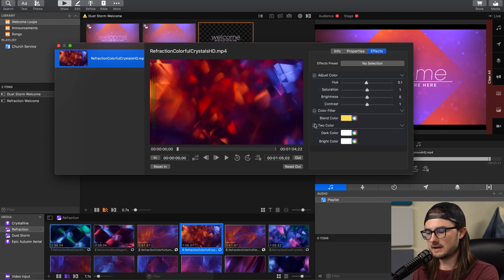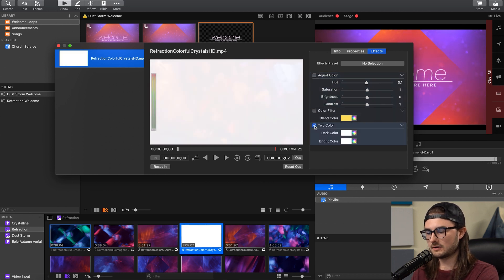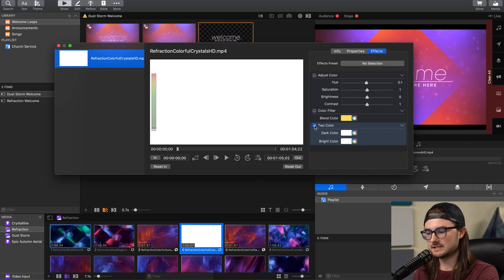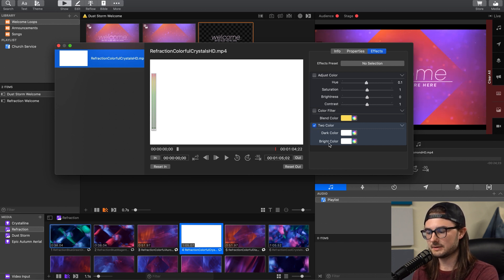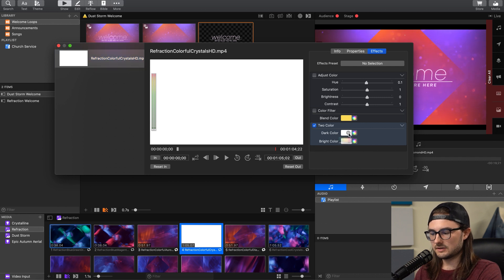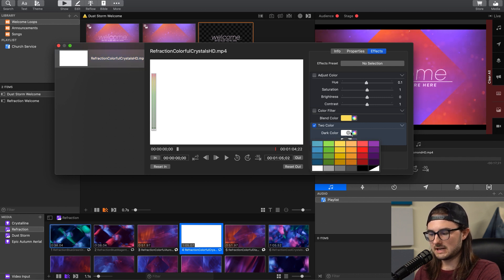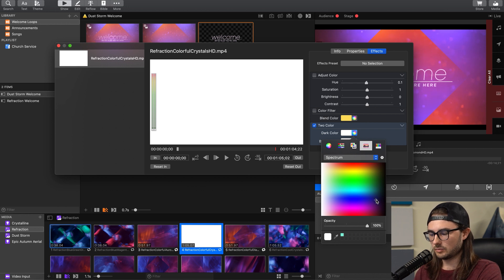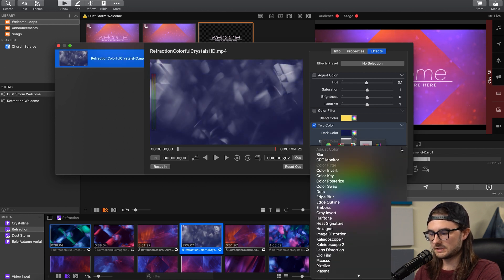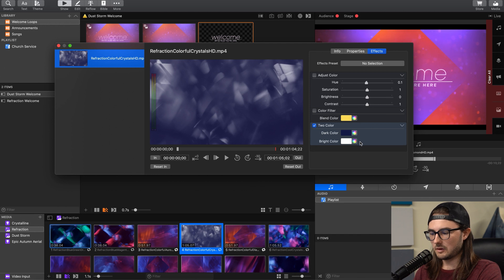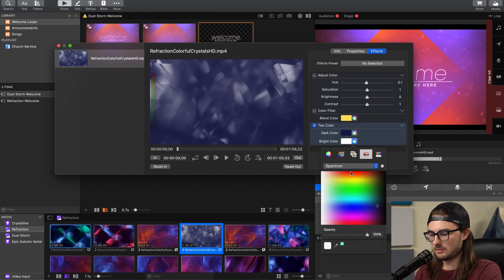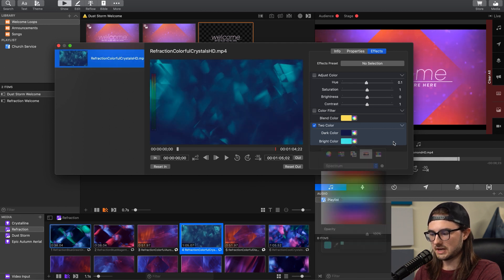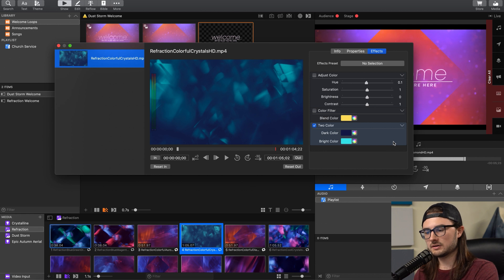We'll turn off Color Filter and turn on To Color, and this is a really cool effect because it allows you to select a different color for all of the dark and bright spots of the image. There's a couple different ways to select colors. You have a few basic ones under this drop down, or we can go to this wheel here. So I'll select a really dark blue for all the dark colors, and then for all the bright colors, maybe we'll select a bright teal color, and that changes the overall colors of the motion background entirely.